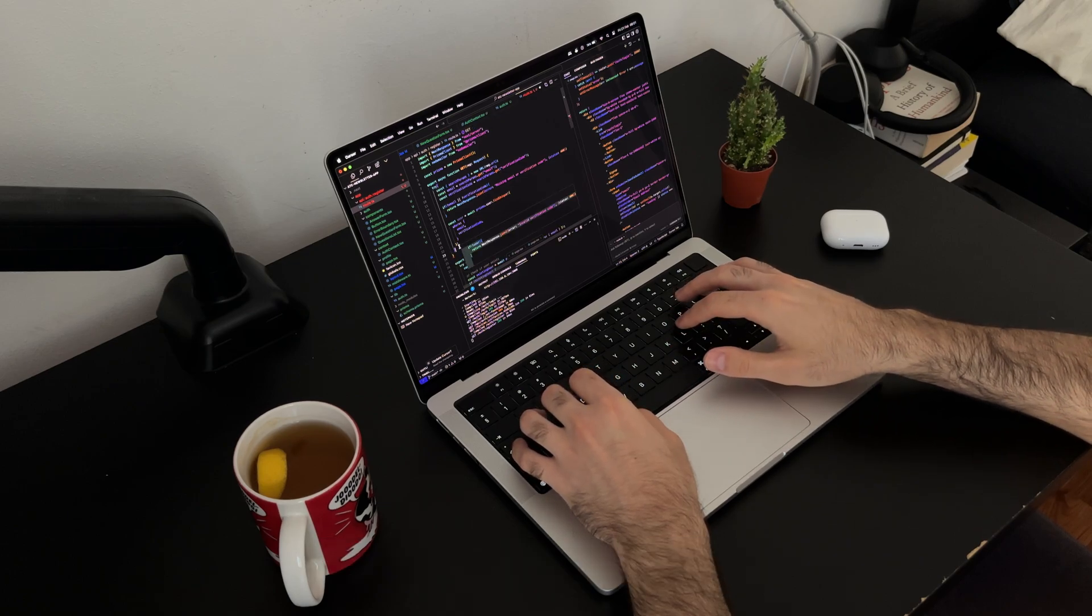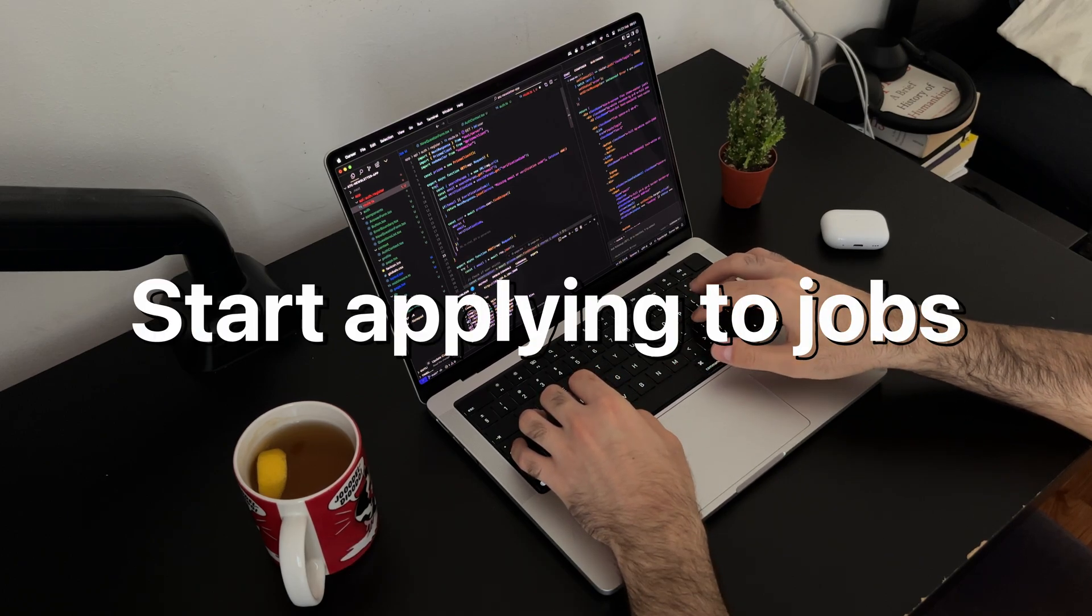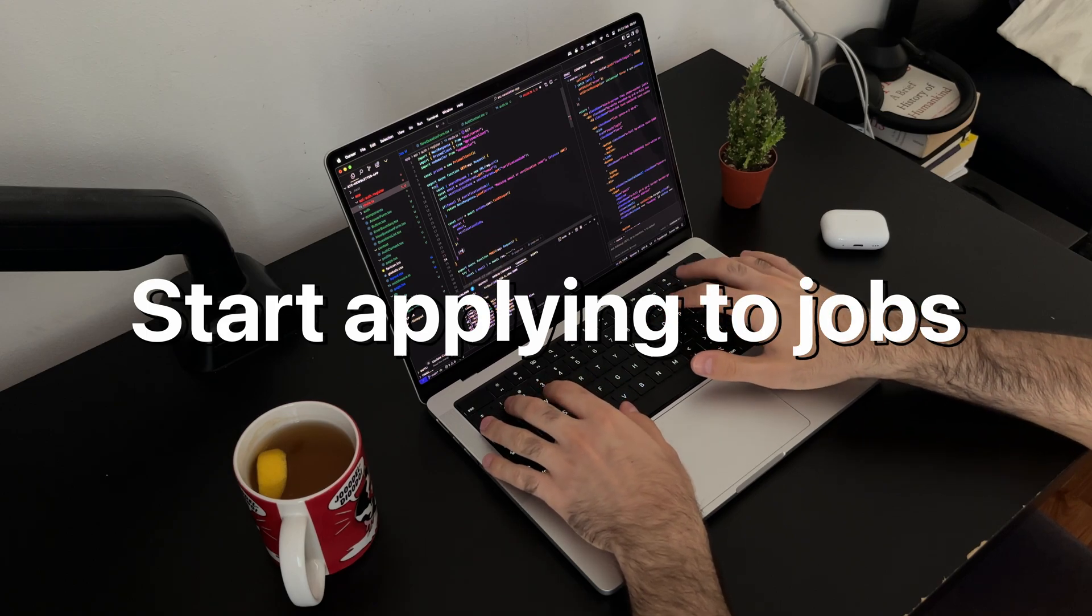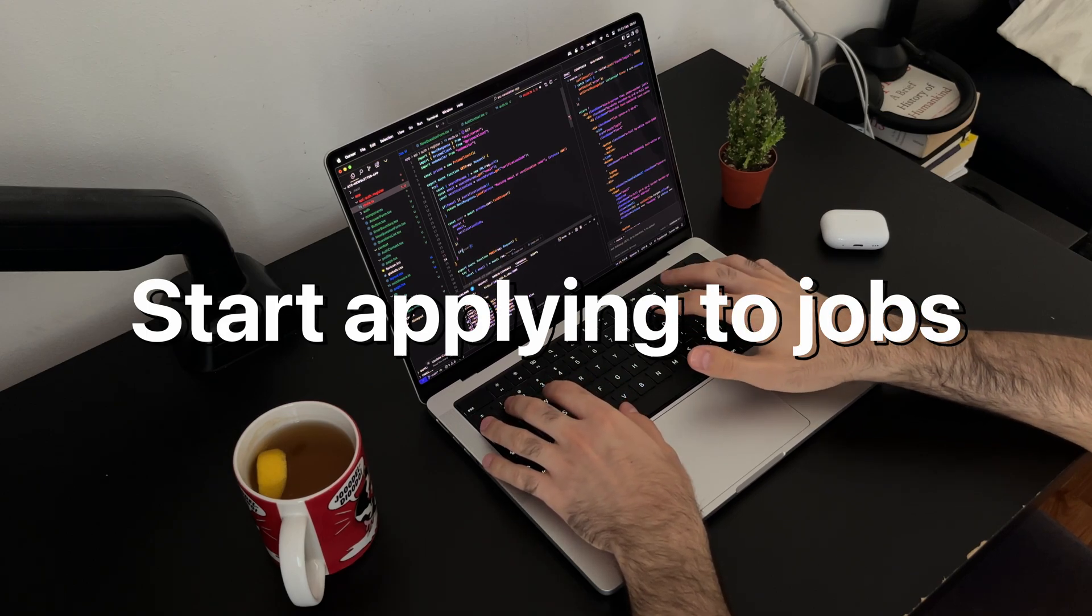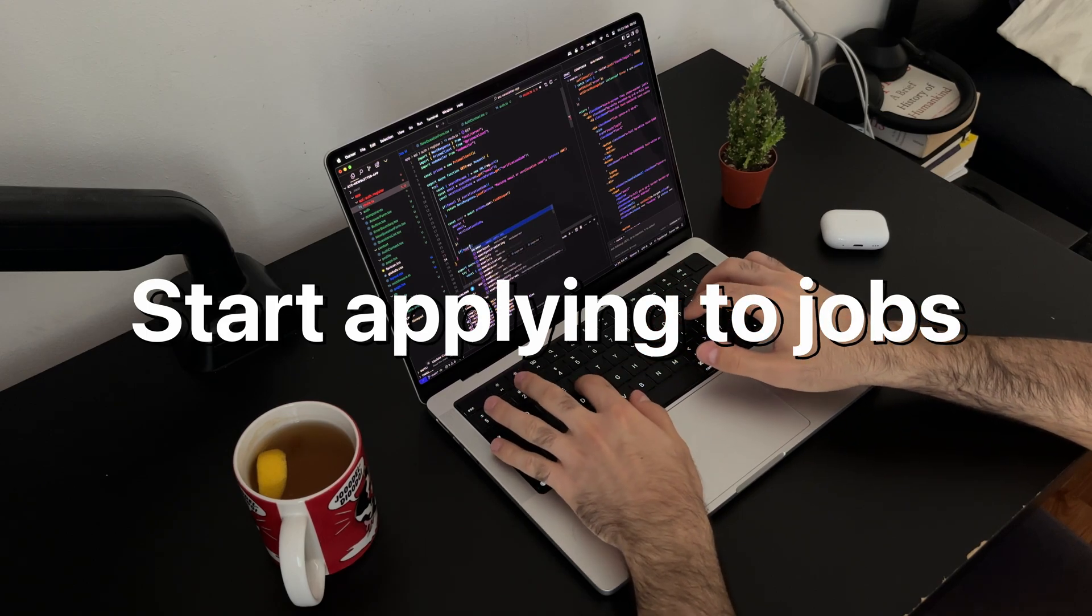Lastly, apply early. Even if you don't feel ready. If I waited until I felt 100% ready, I'd probably still be applying for my first job to date.